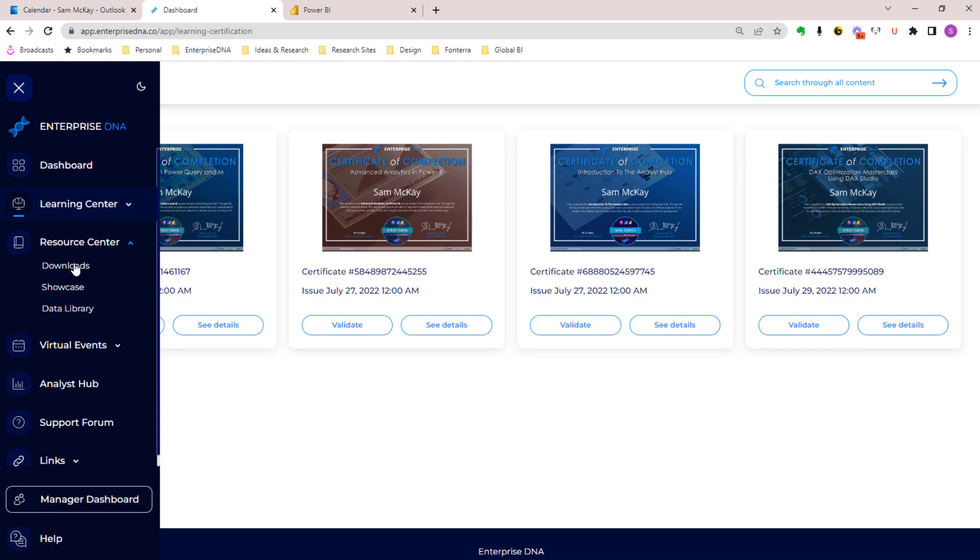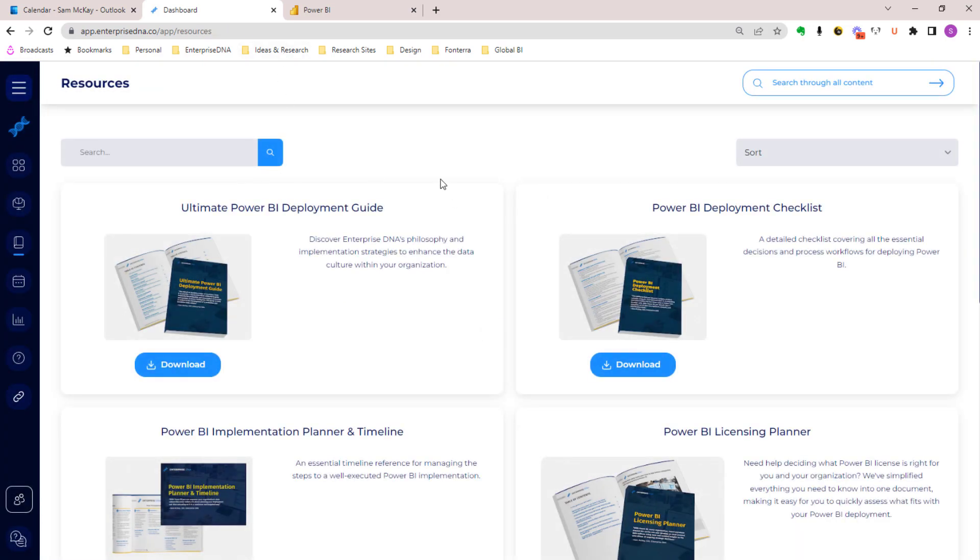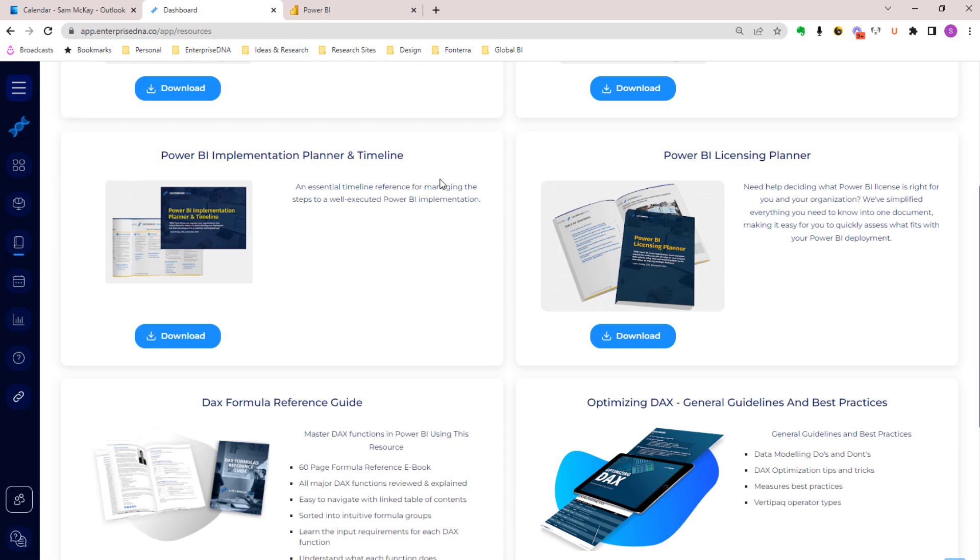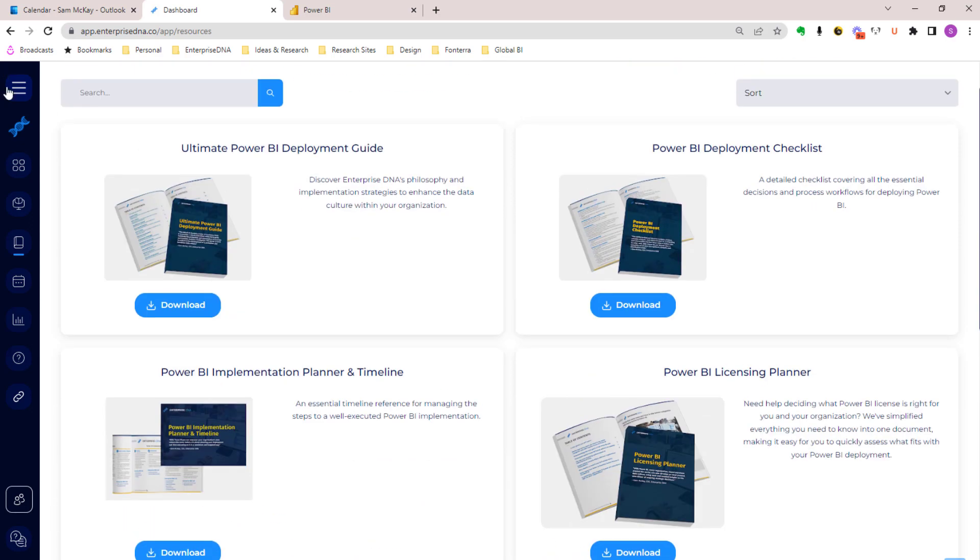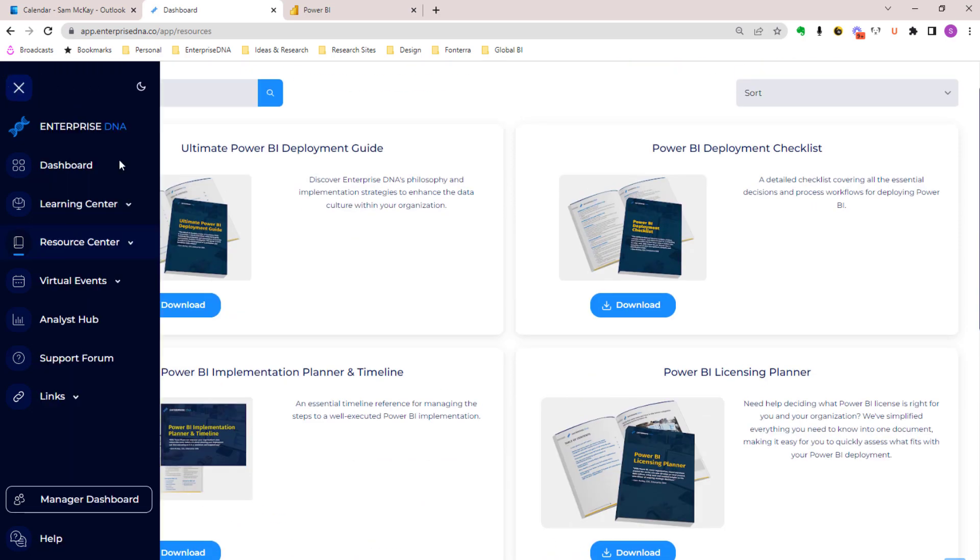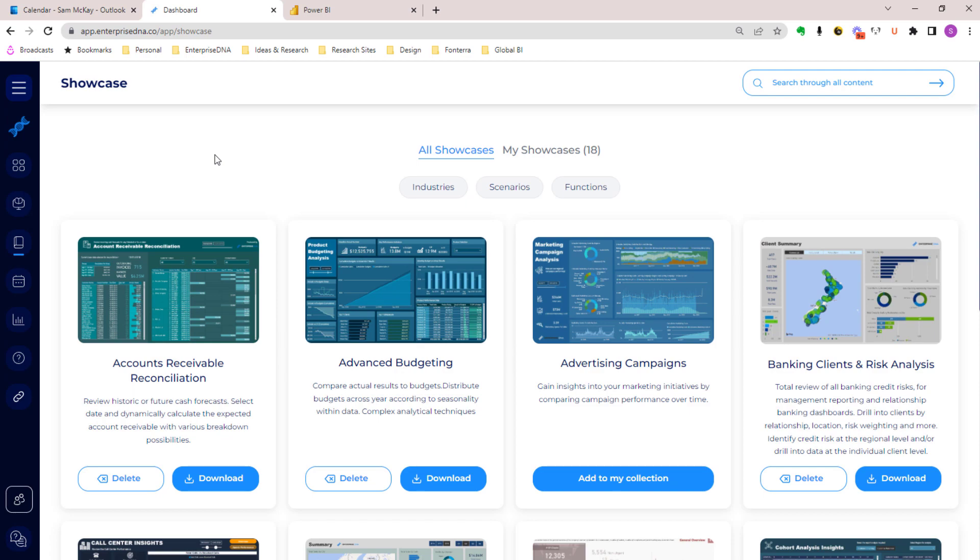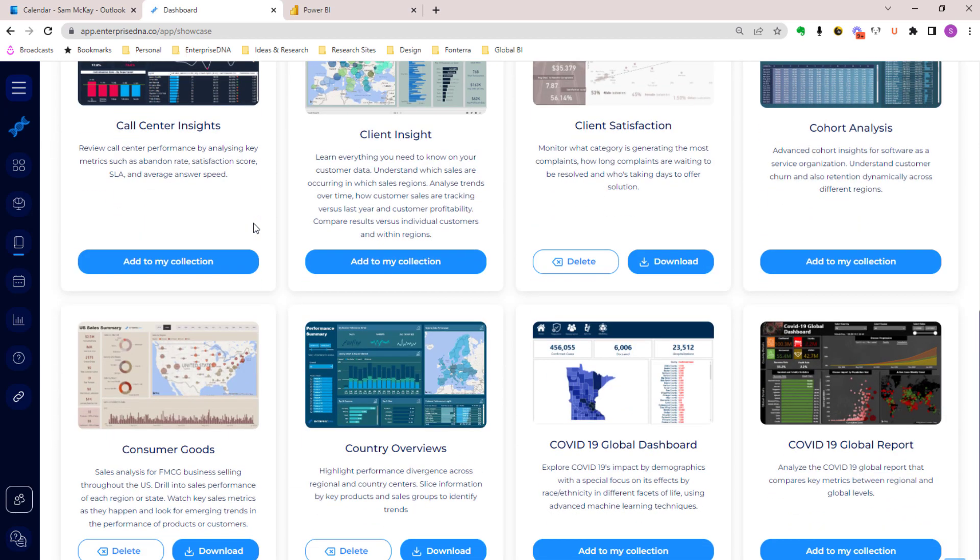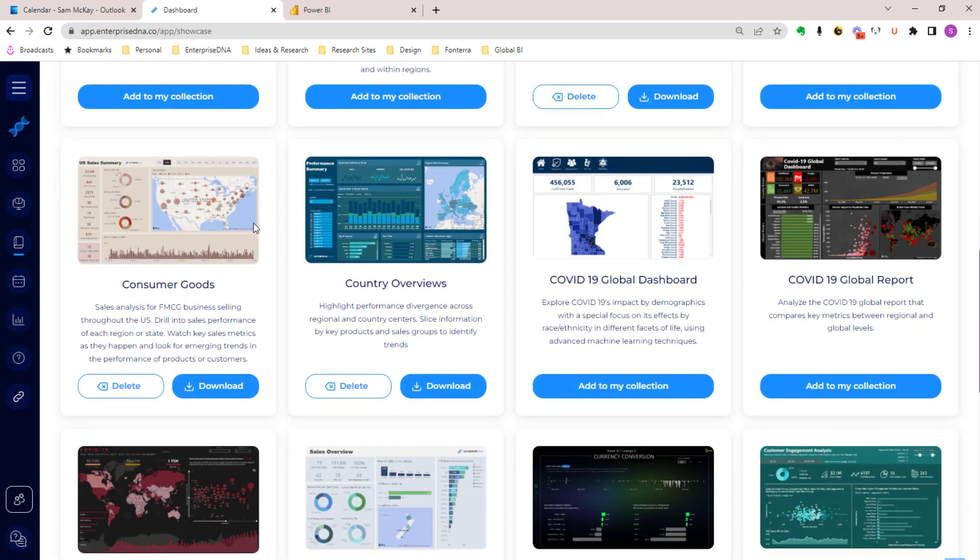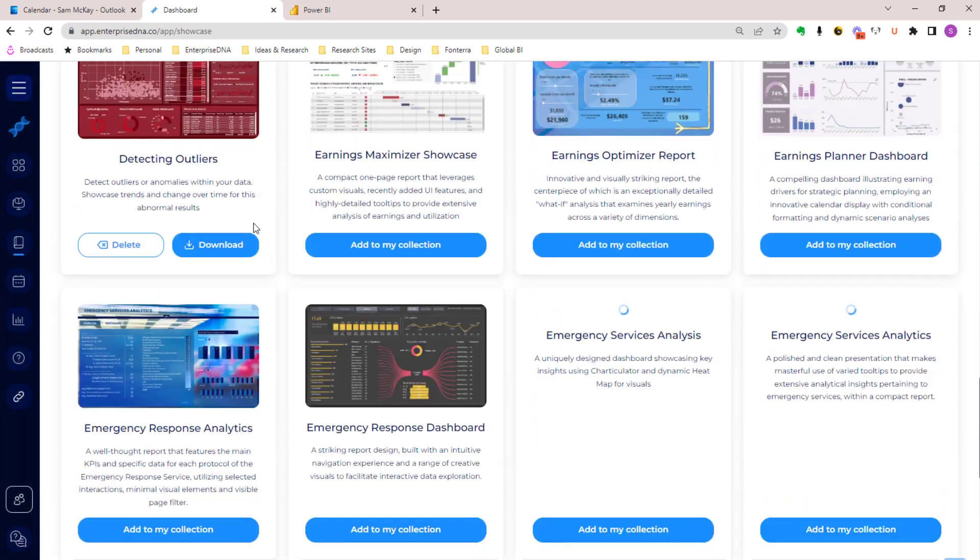Our resource center is really awesome now in terms of its user experience. We've got our resources there, some PDF downloads, and more. We've also got our showcase area now which is just so enhanced from what it was historically. We open source all of the development happening in Enterprise DNA and with all of our partners.